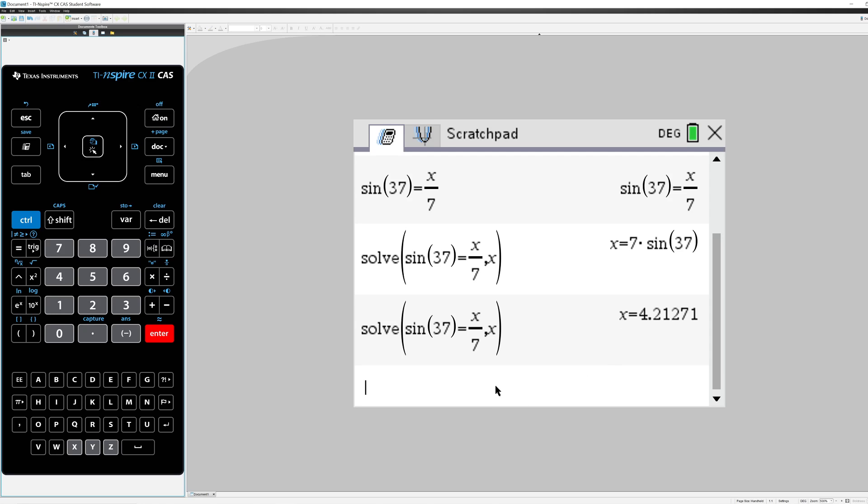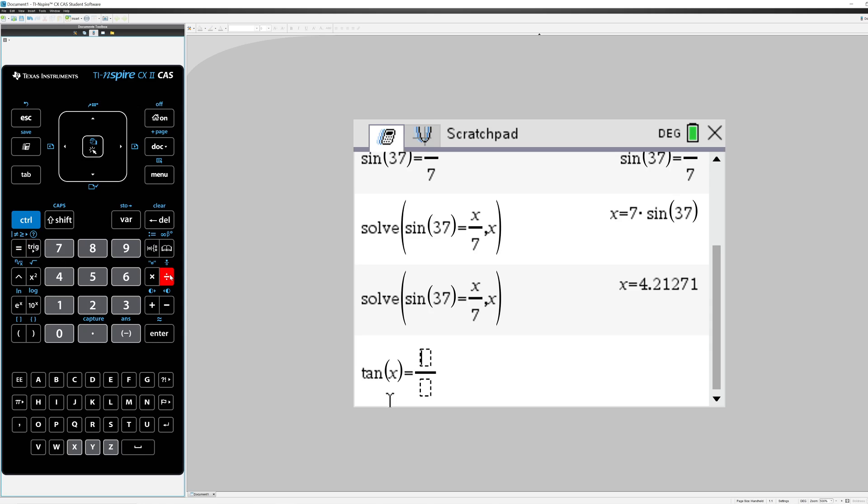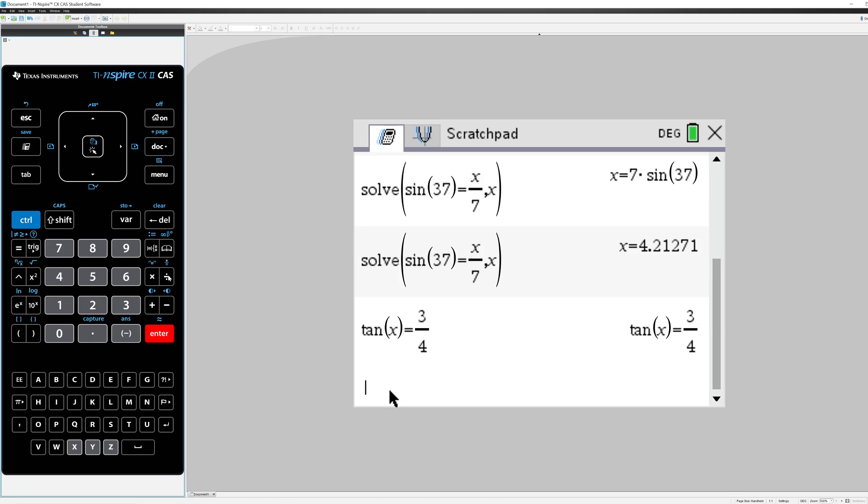Now, let's say that I want to solve for an unknown angle. Let's say that we know that the tangent of some angle is 3 fourths. So the tangent of an angle is 3 fourths and we want to find that angle.